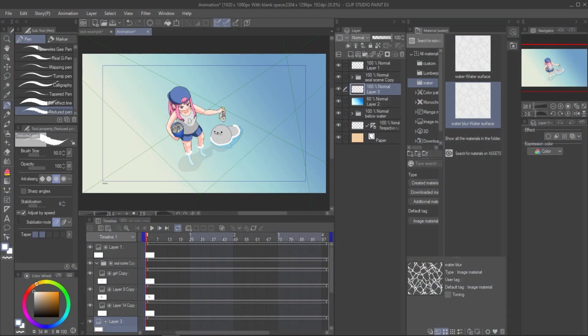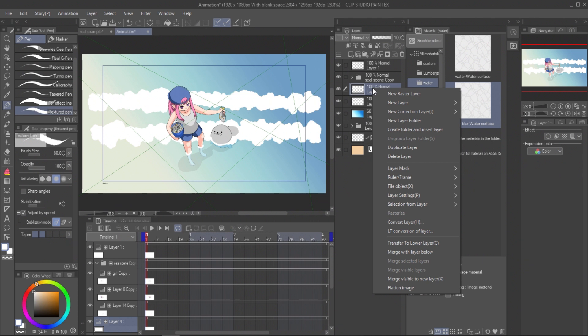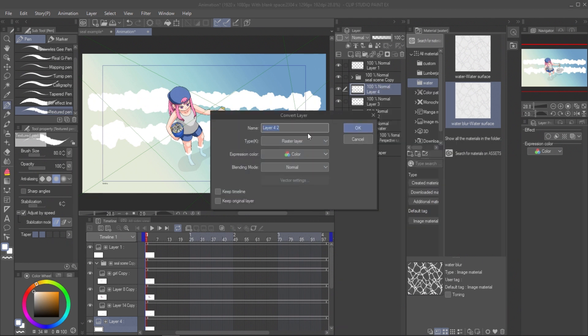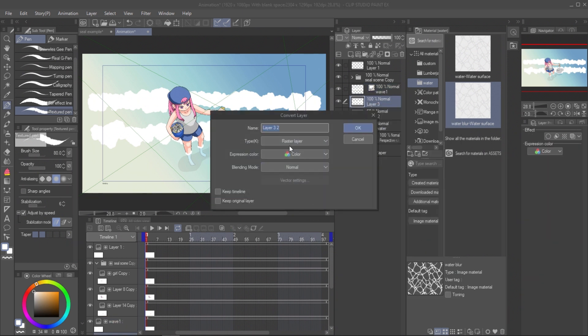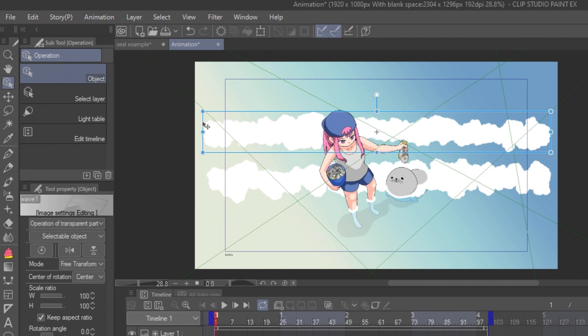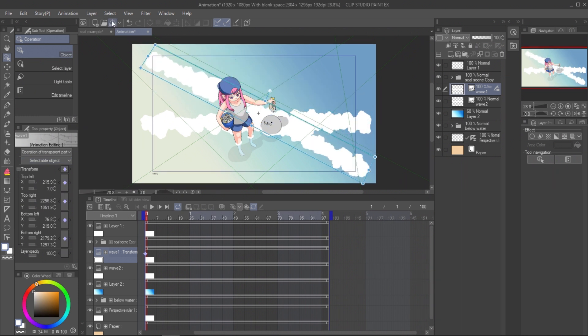Create new layer and draw the waveform with texture pen. Make two of them, then convert the layer into image material layer. Select the object with object tool, free transform mode, move one corner a bit. This will trigger the free transform mode in layer keyframe. Enable the layer keyframe and adjust the object at frame 1.